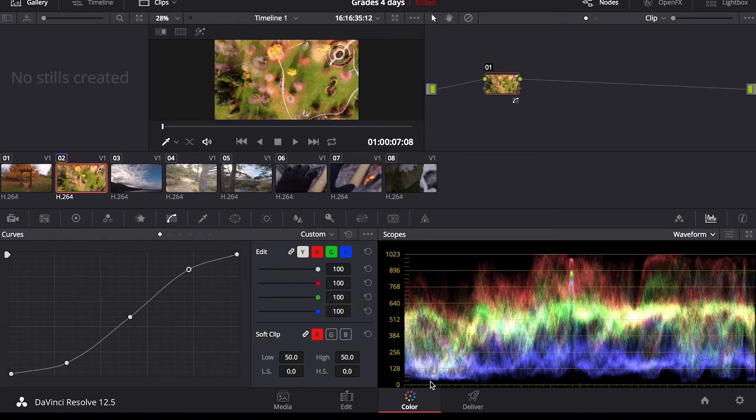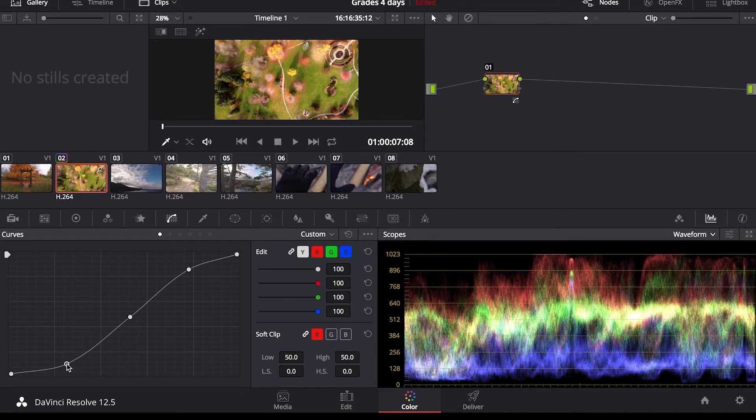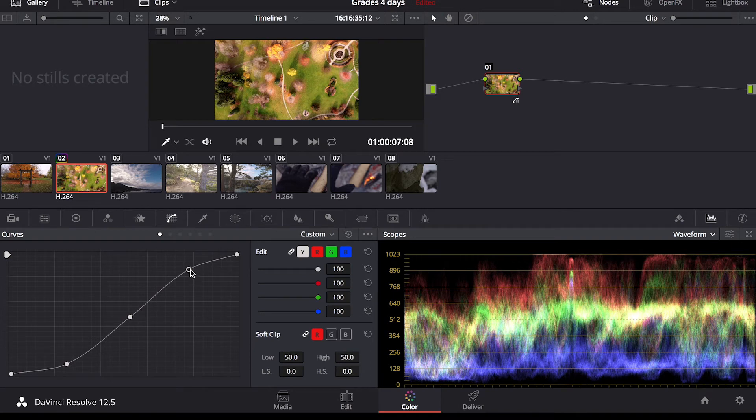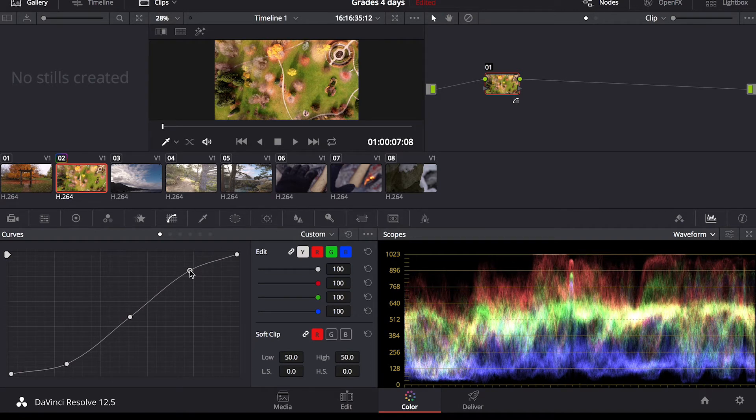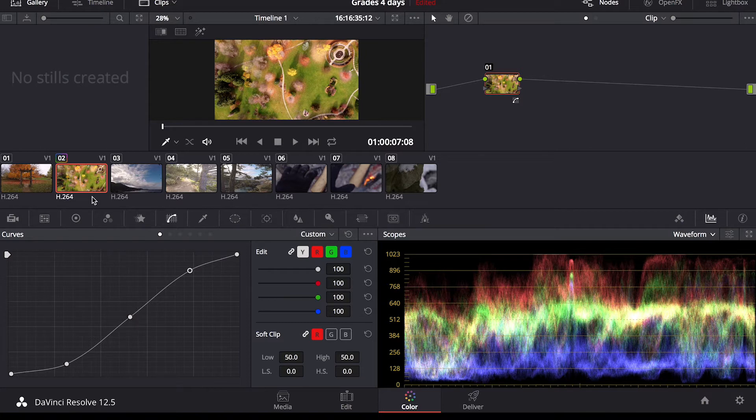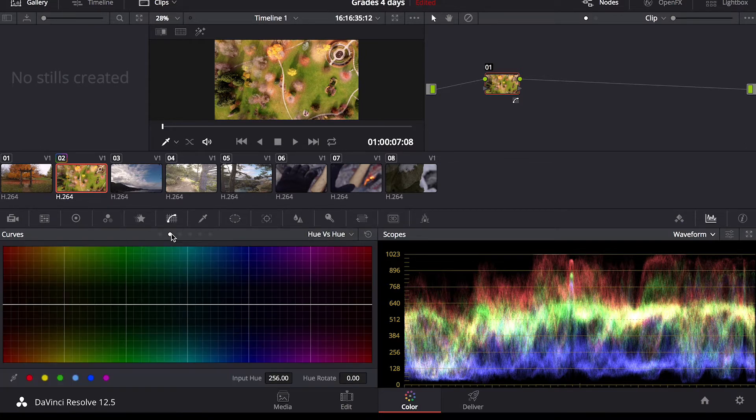I tend not to bring any colors lower than zero but I do want nice dark darks and nice bright brights but not too bright that you're losing some information and detail in the highlights and shadows. So that's just a standard contrast curve.